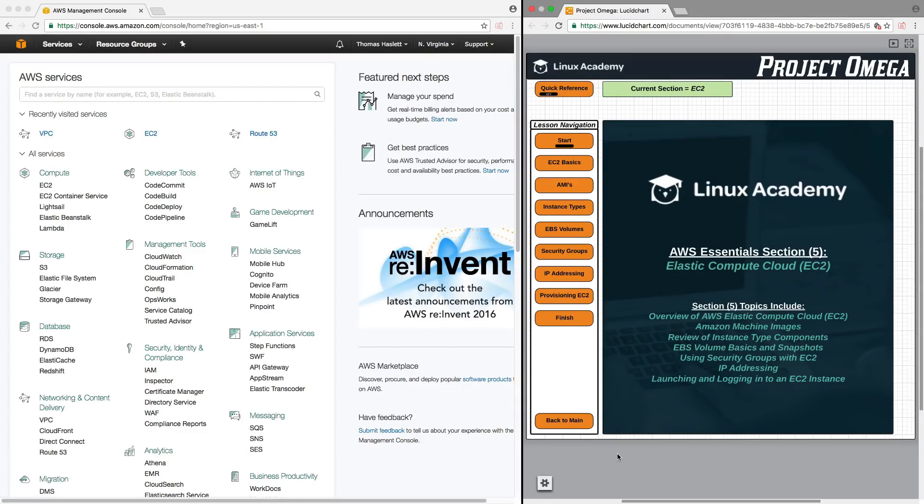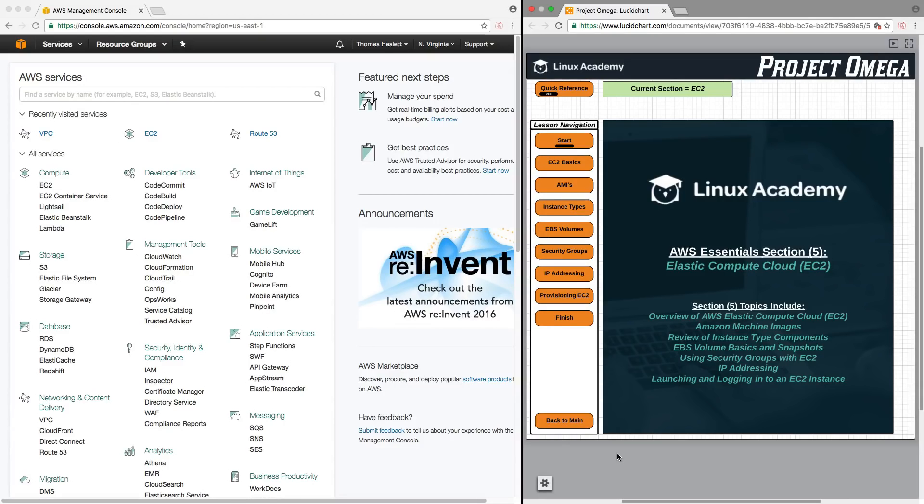We're also going to have a review of instance type components. We're going to cover EBS volume basics and snapshots, how to use security groups with EC2, IP addressing, and finally launching and logging into an EC2 instance.